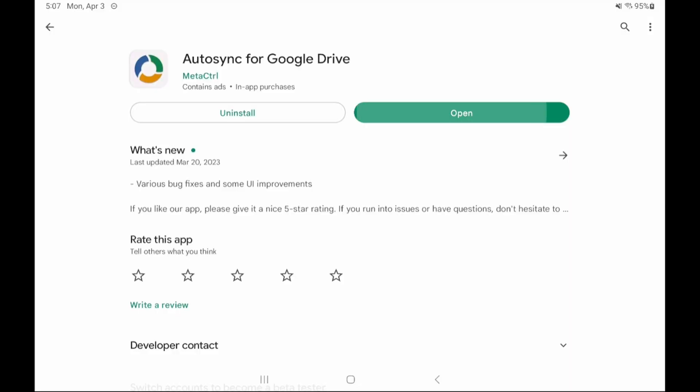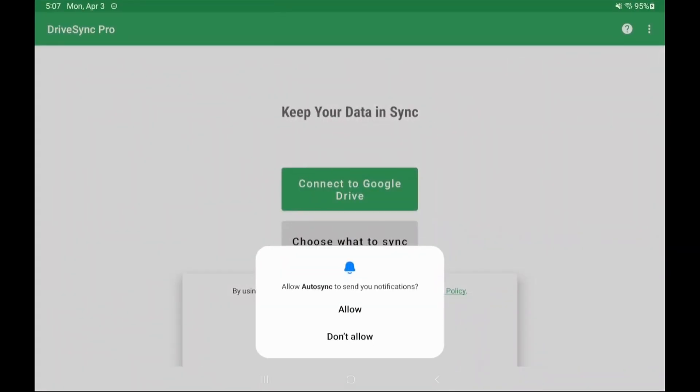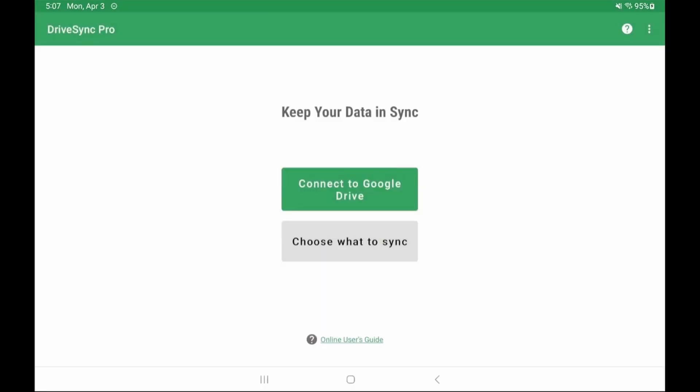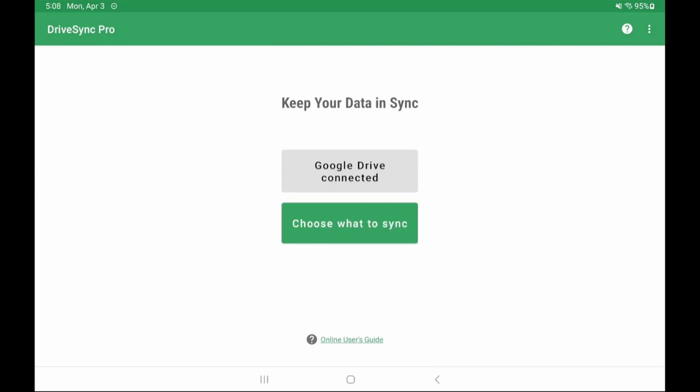Install and open the auto sync for Google Drive app or whatever cloud service you chose. It's actually named drive sync in the app folder for Google Drive. Allow notifications. Agree to the terms. Connect to your cloud service.